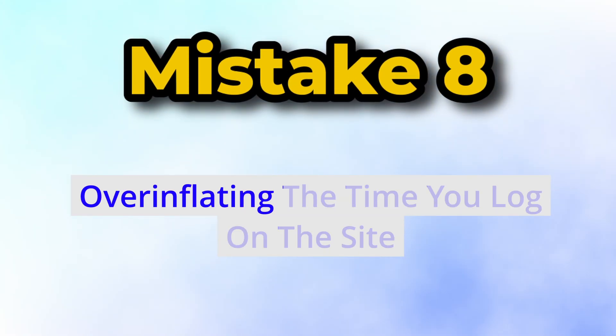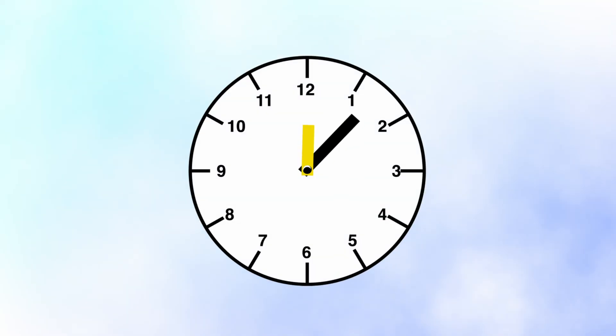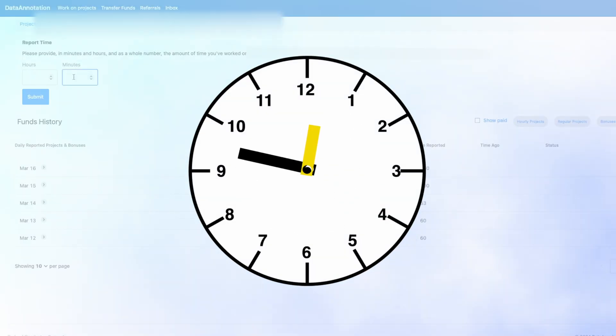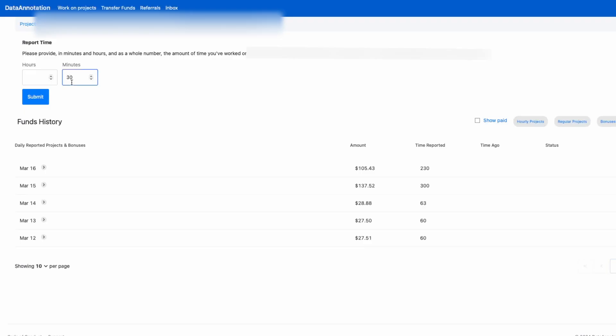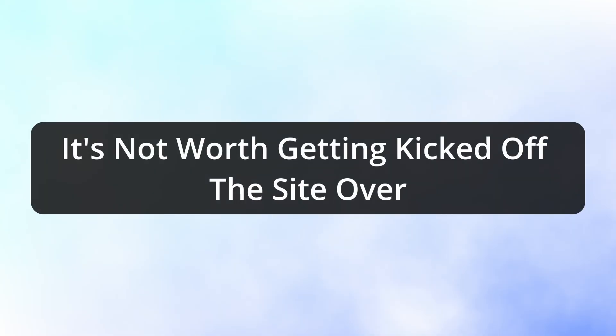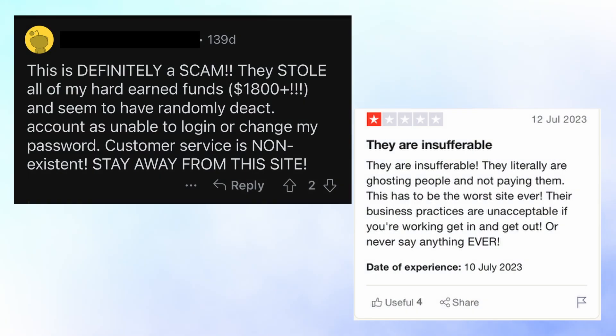This next mistake will get you kicked from the site if you do it: over-inflating the time you log so you get paid for more than the actual work time. I know this could be tempting since you log your own time and it can feel like there are no checks, but it's really not worth getting kicked from the site for — and you may not even receive the money in the end.